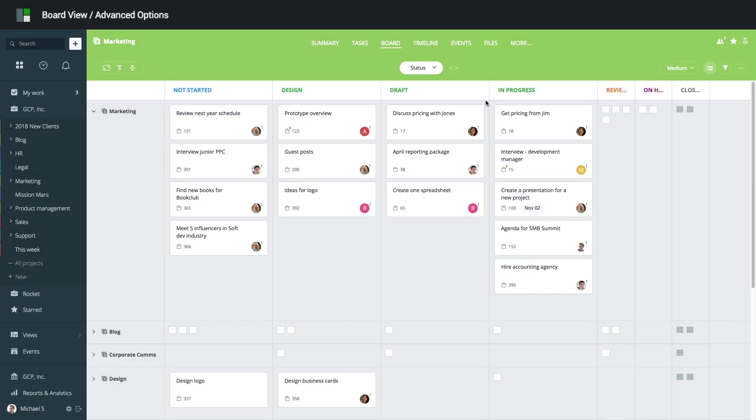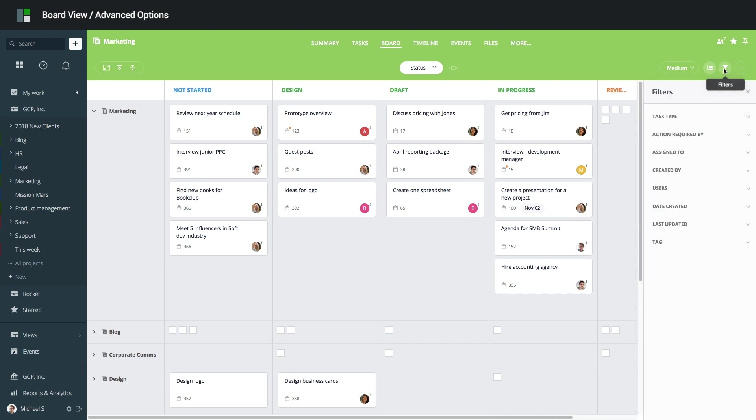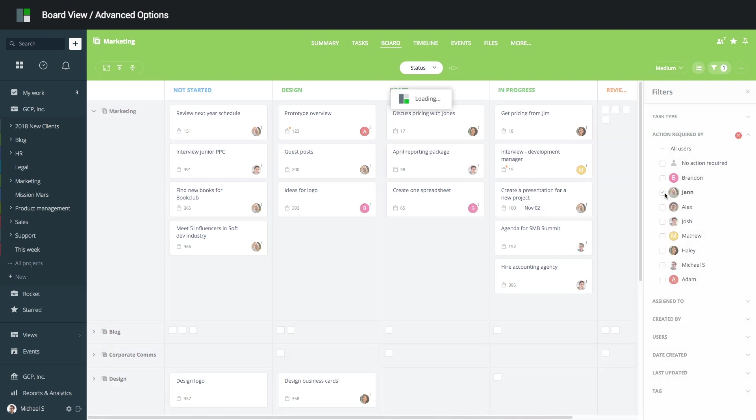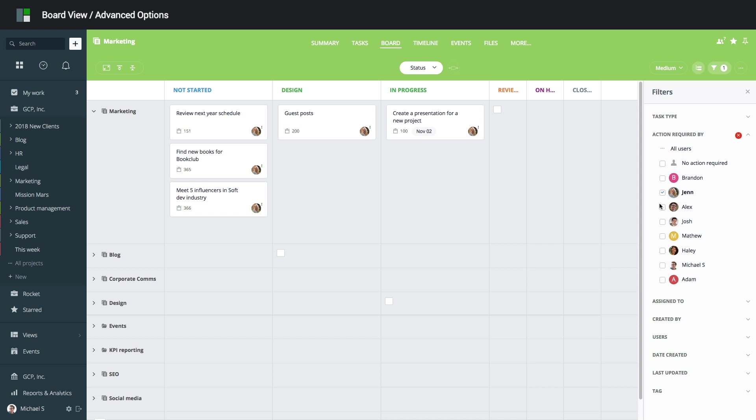If you have too many tasks and want to narrow down your view, use the filter options. You can filter tasks by various fields such as Action Required, Assigned To, Created By, and more. Let's apply the Action Required by Michael filter to see only the tasks that require his attention.